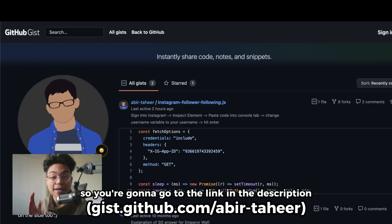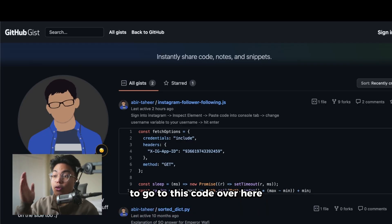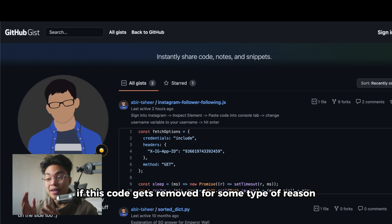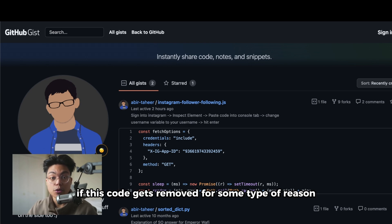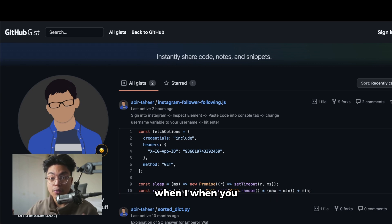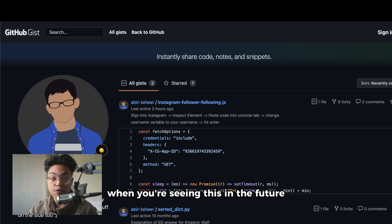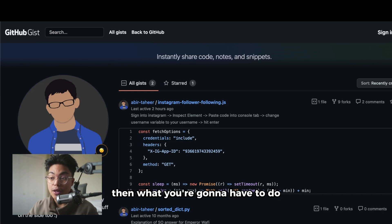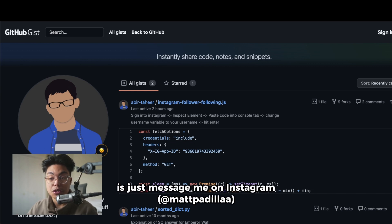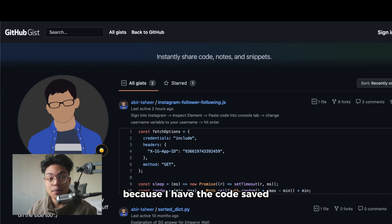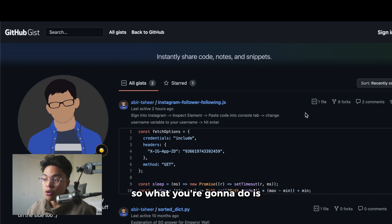You're going to go to the link in the description to go to this code over here. If this code gets removed for some reason when you're seeing this in the future, then just message me on Instagram because I have the code saved.